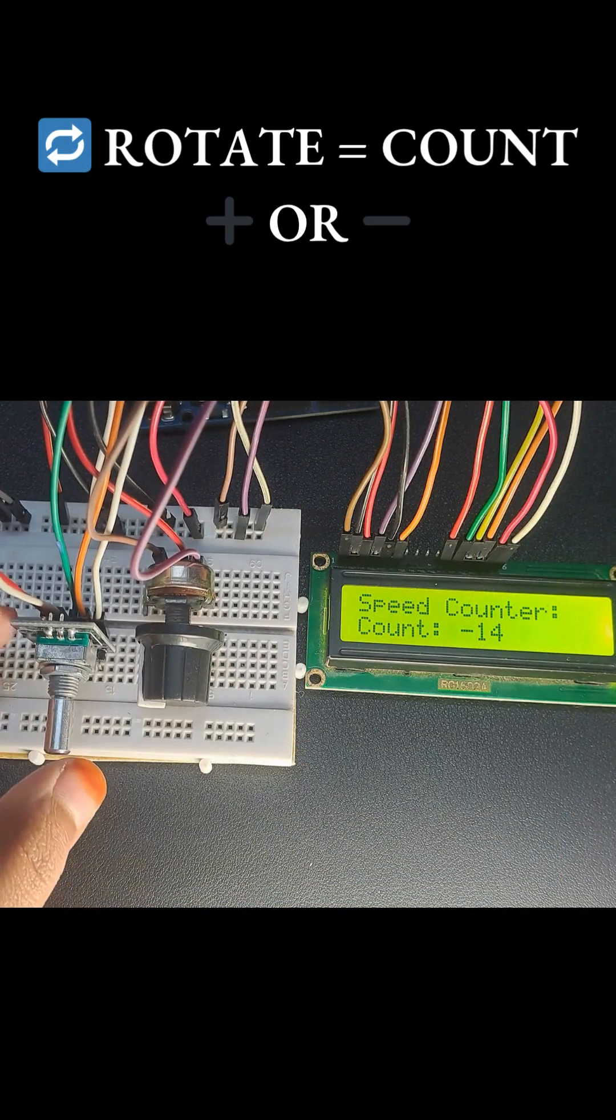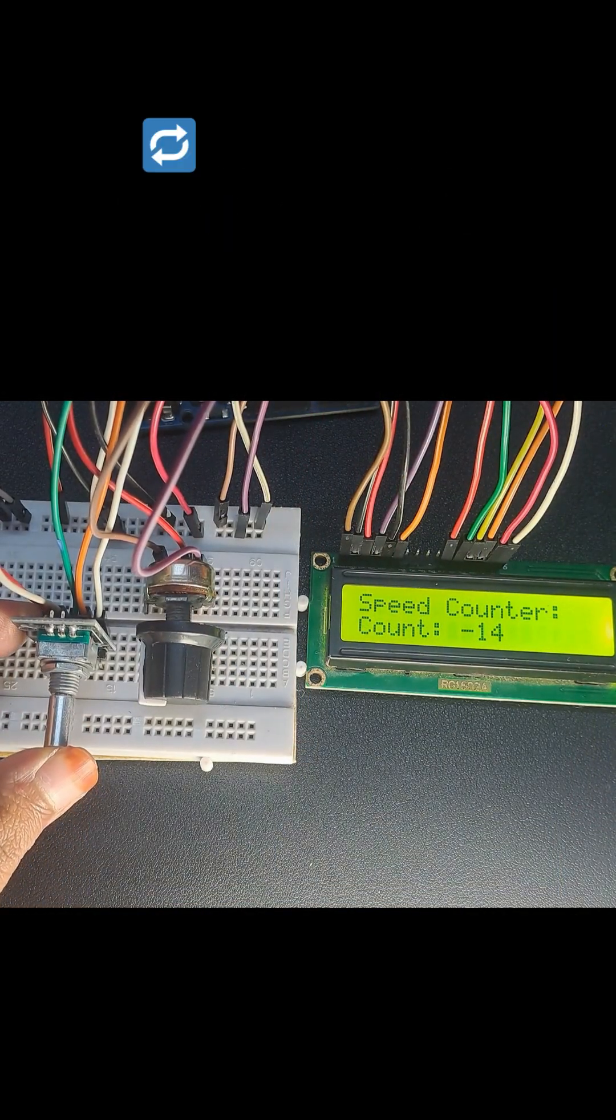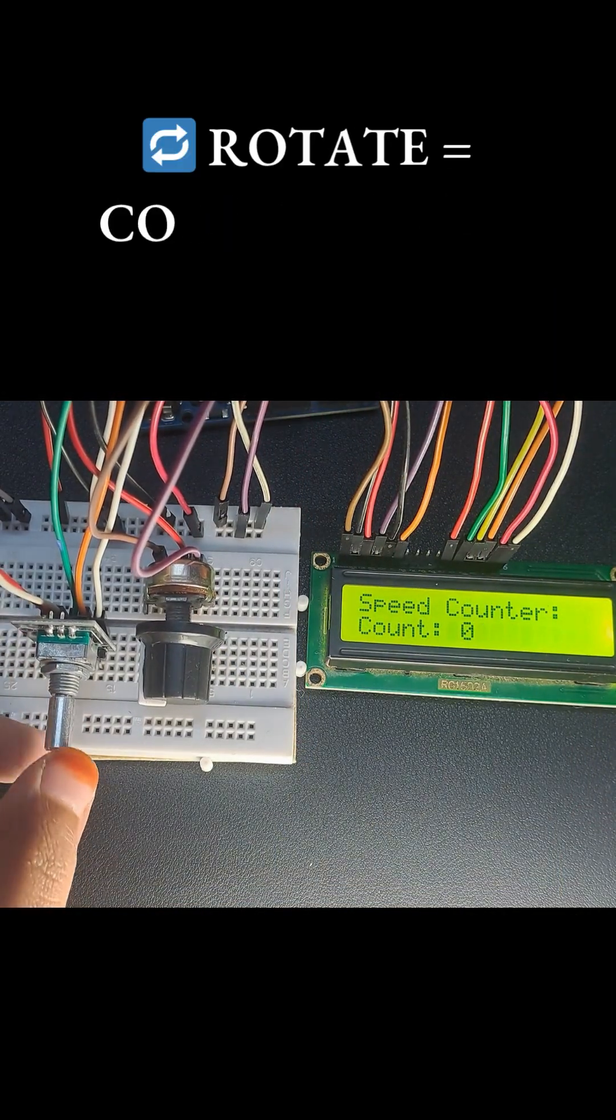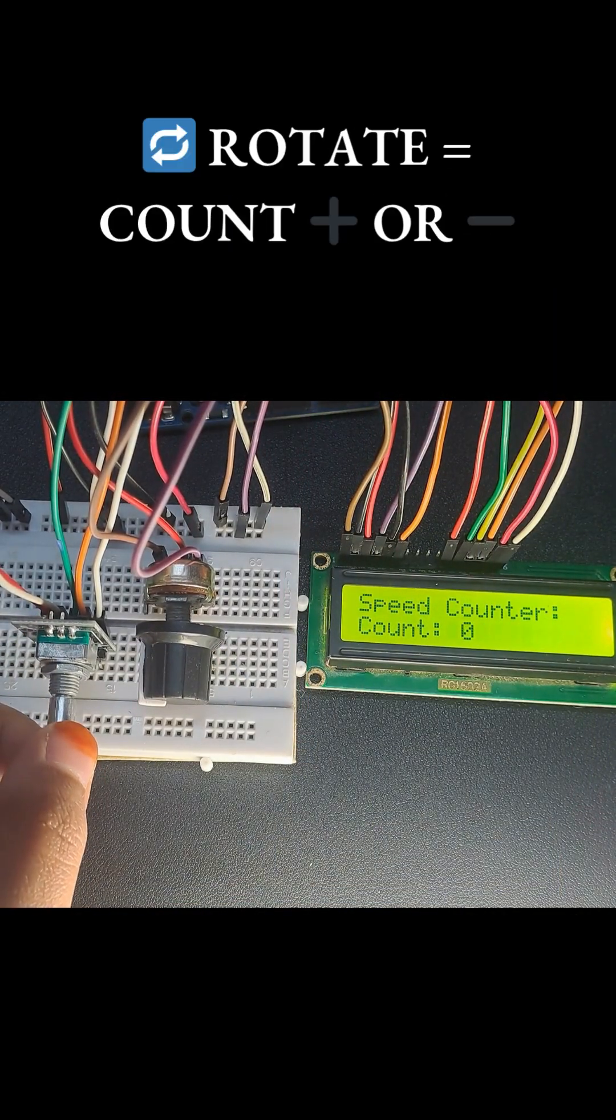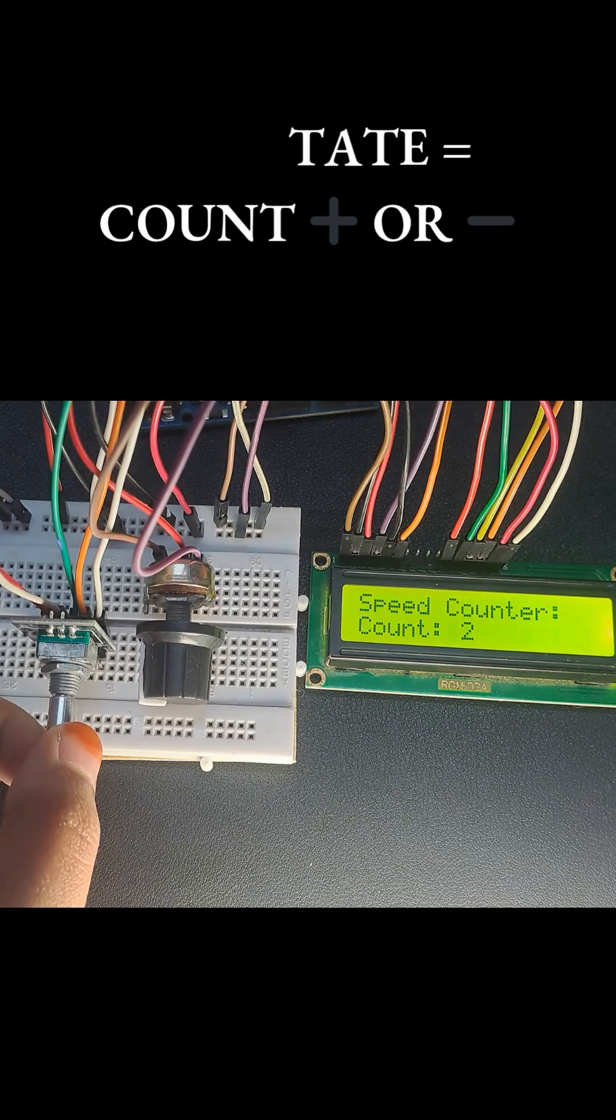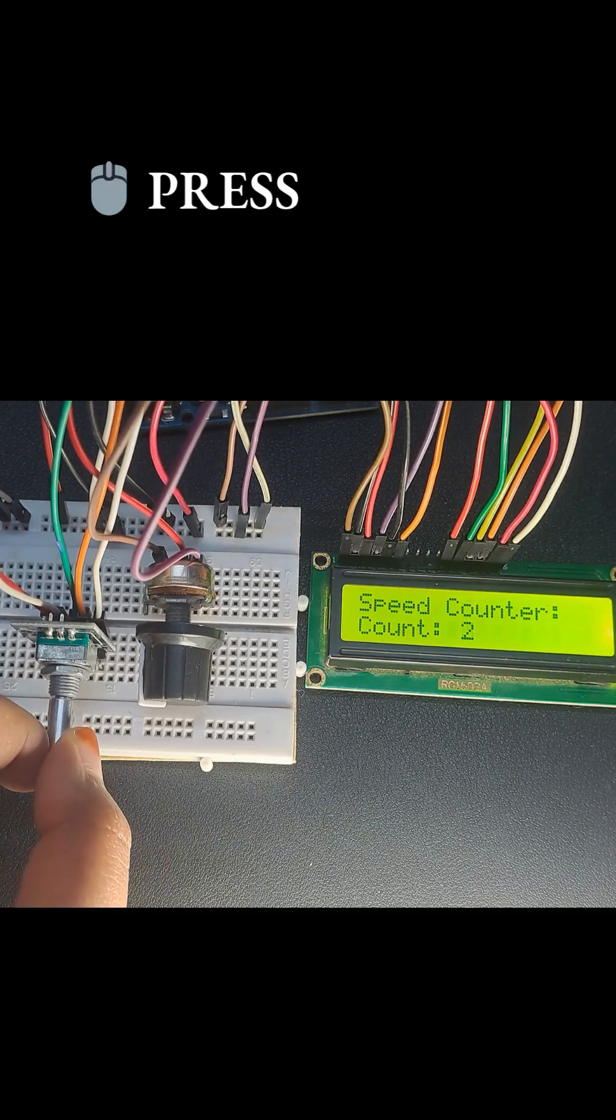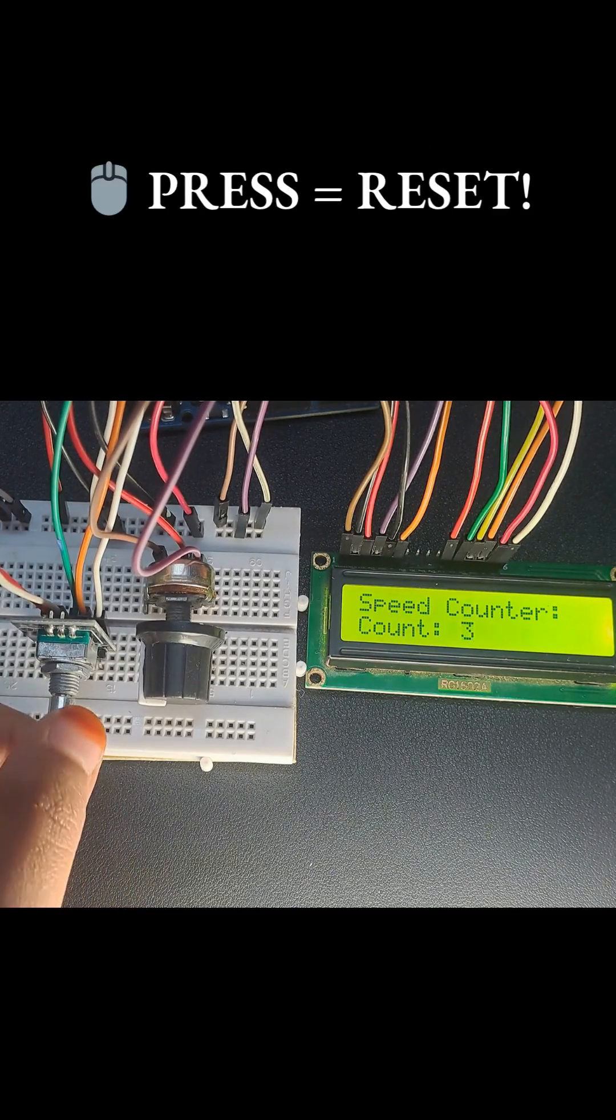I built this slick counter. Rotate equals count plus or minus. Press equals reset.